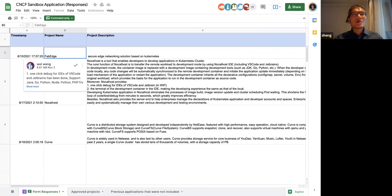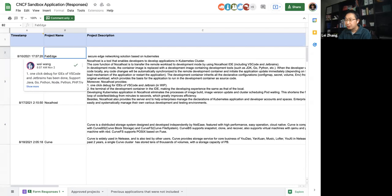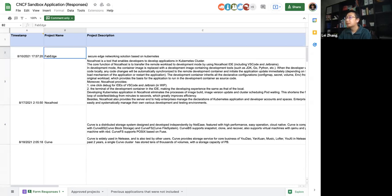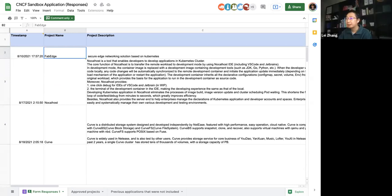It looks like it's open sourced by a small cloud provider in China. This project has a close relationship with KubeEdge, at least based on its documentation. I'm not sure whether it's more like a solution for KubeEdge — it could be an ecosystem project of KubeEdge rather than an independent project. Their roadmap mentions plans to integrate with other edge projects.